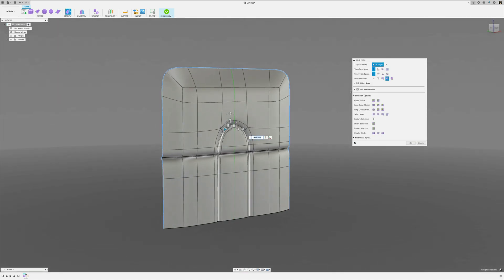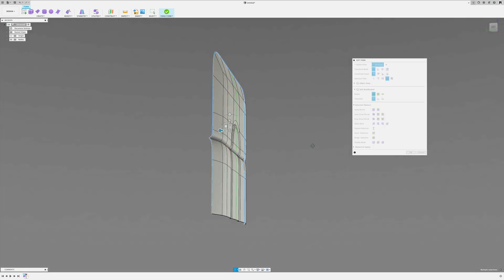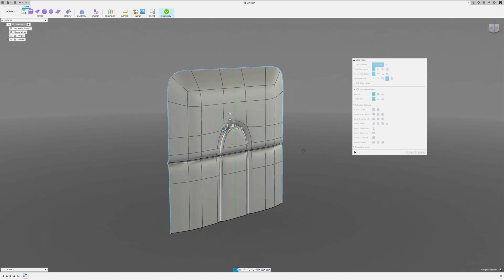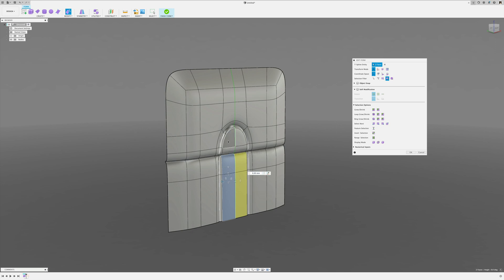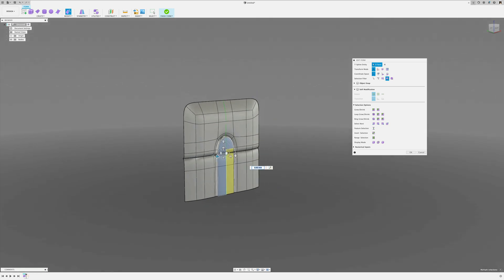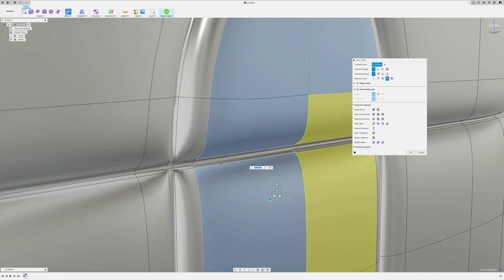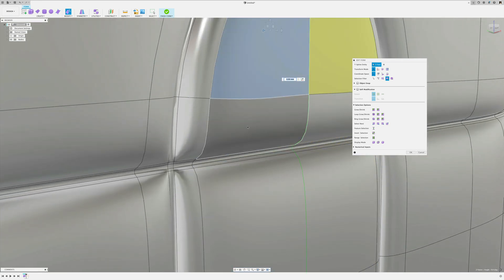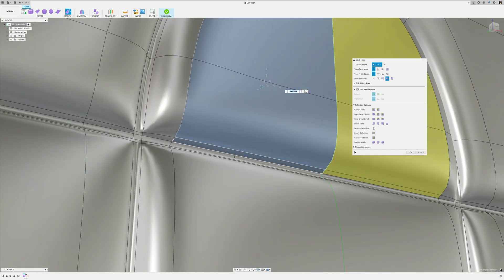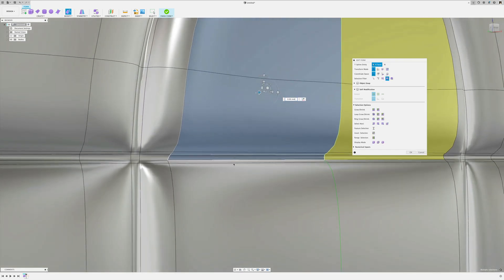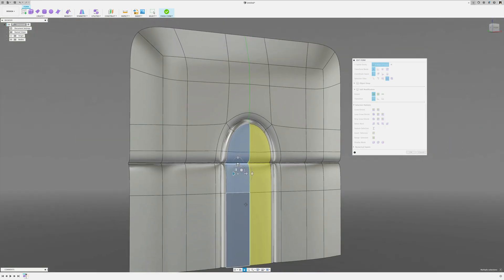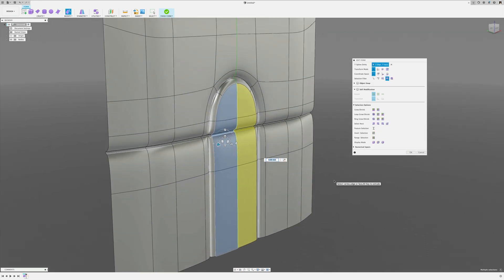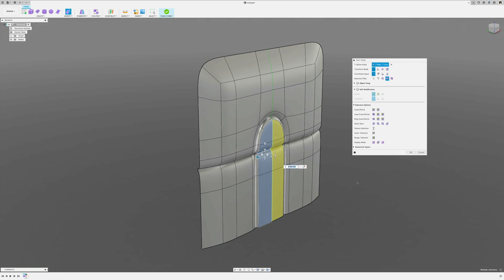Another way to give things a more organic shape after you've already added detail is to select the inside faces and use Soft Modification. This is useful if you've already added detail but still want to make minor shape modifications — like making a pillow more pillowy.